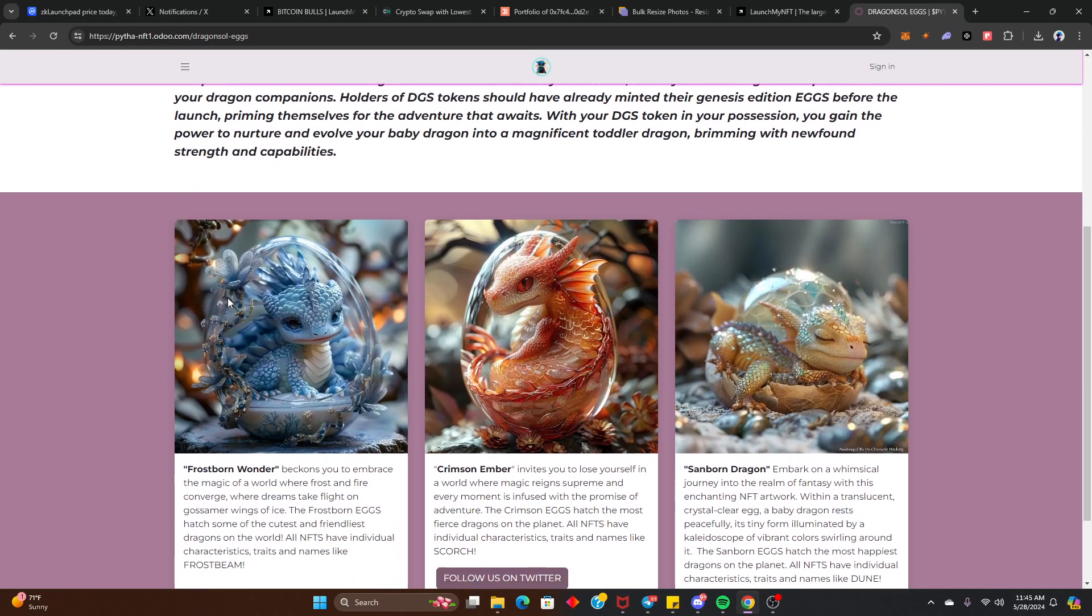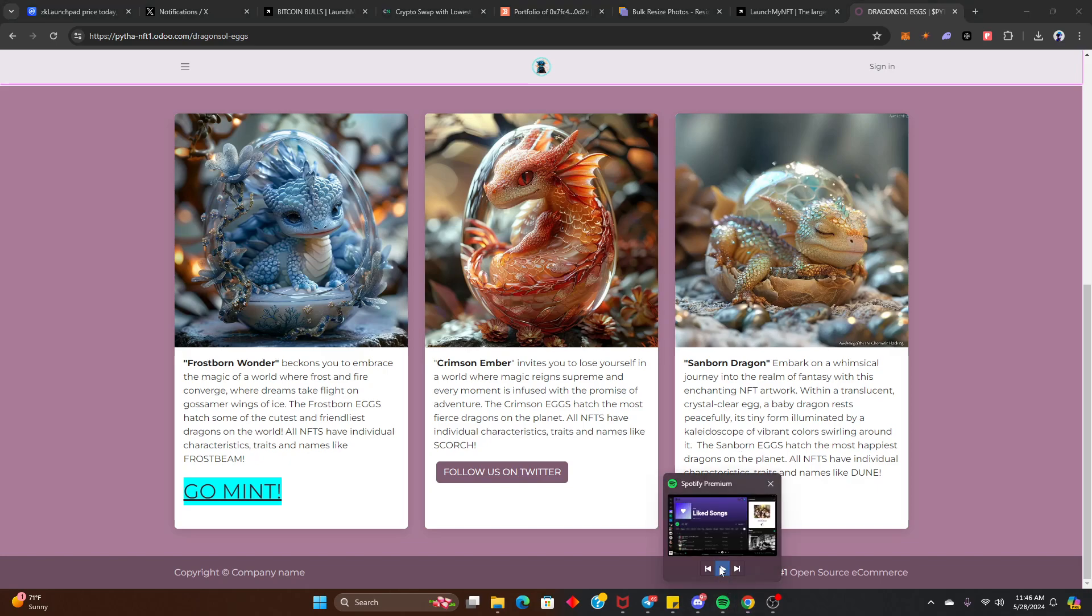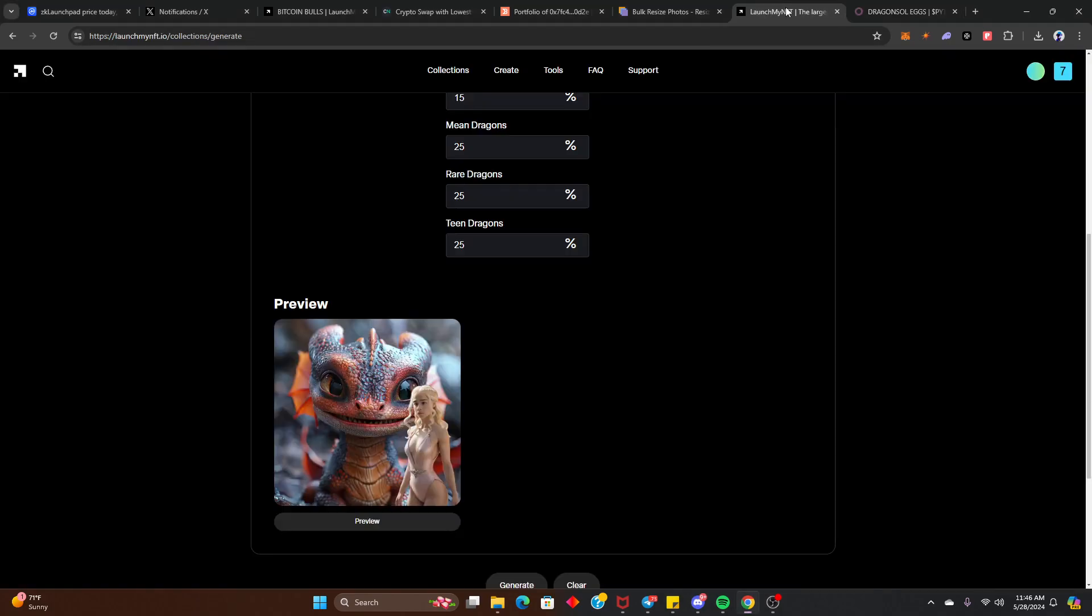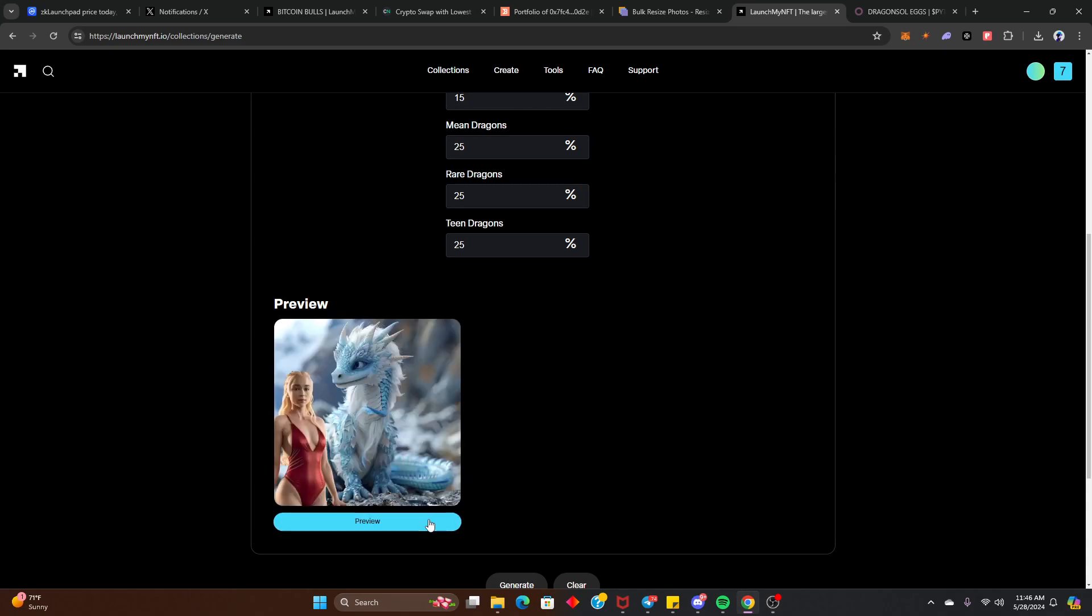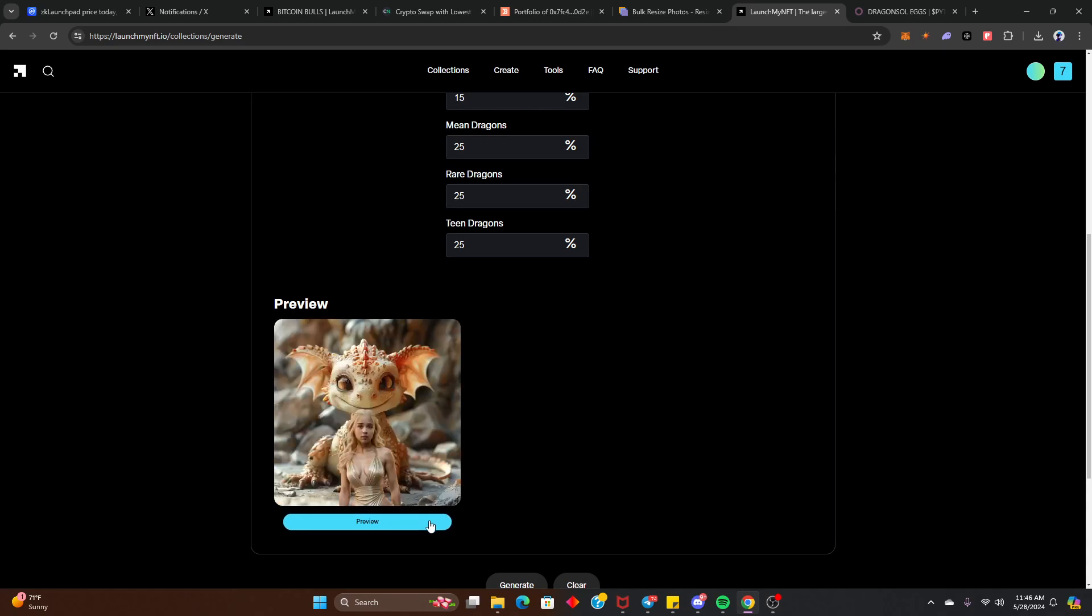Because as promised, the eggs hatch. And we got the queen, the mother of all dragons here. That's a hatch, the queen of all dragons.